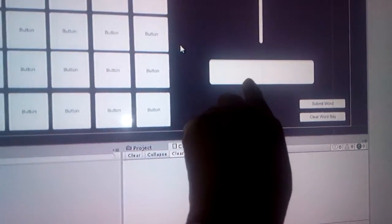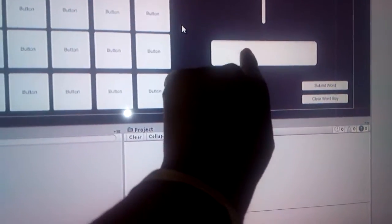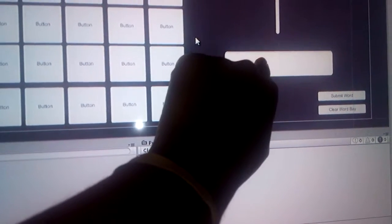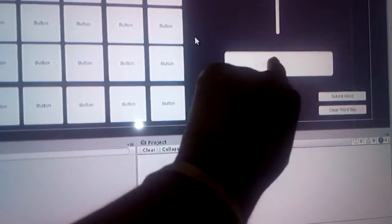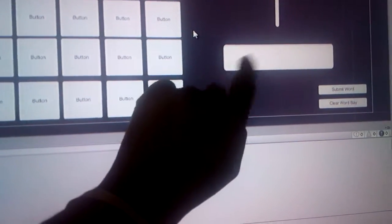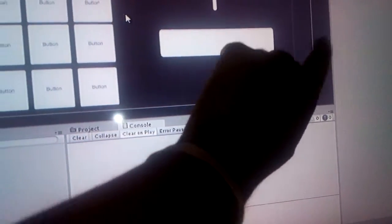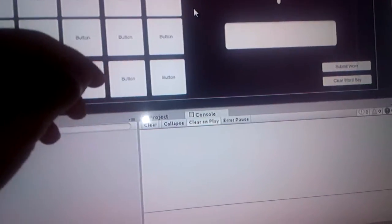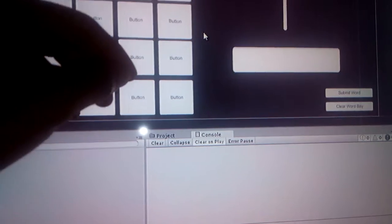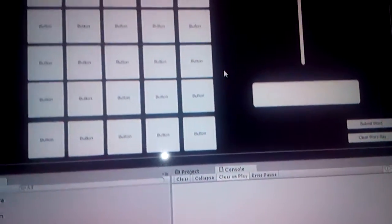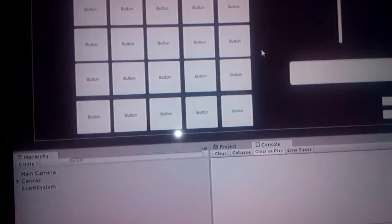You'll click one, and it'll come into the word bank. And then once you've created a word, you'll hit submit, and then if it's a valid word, based on the dictionary I have implemented...